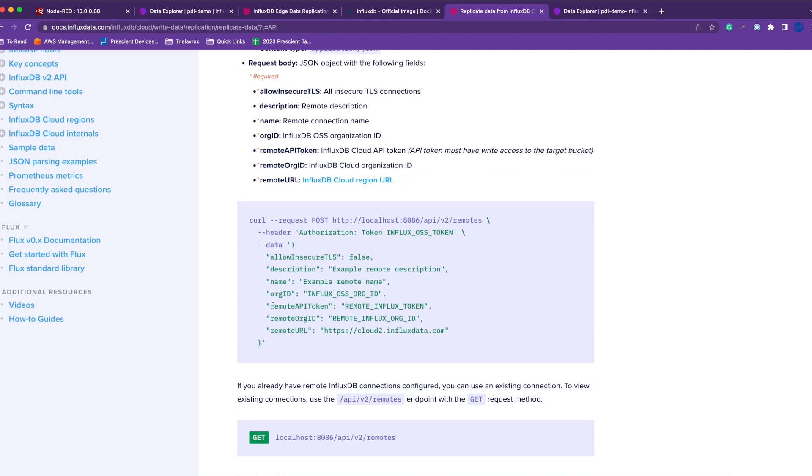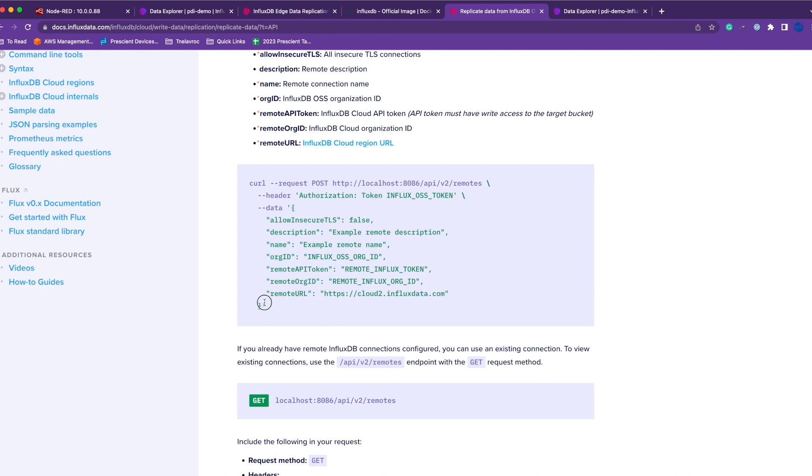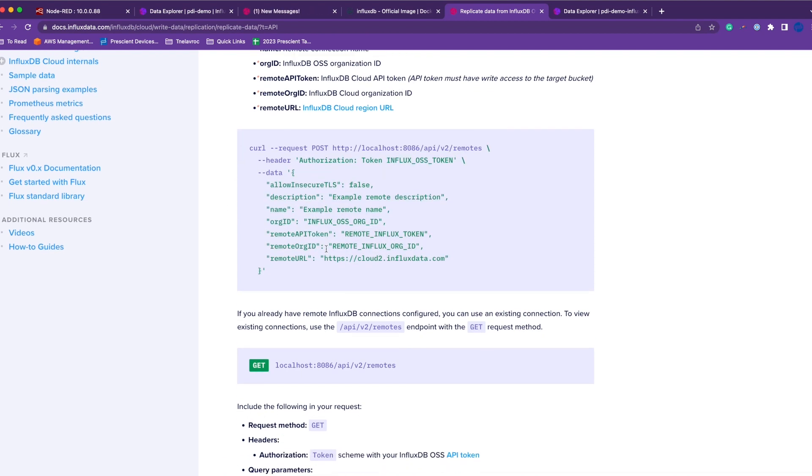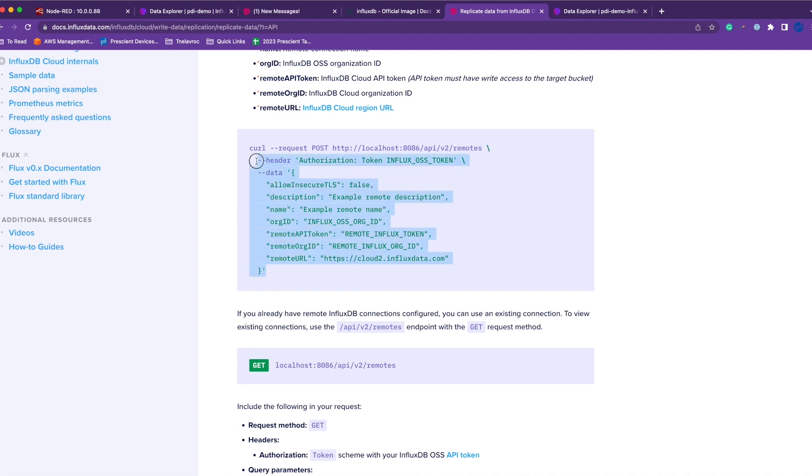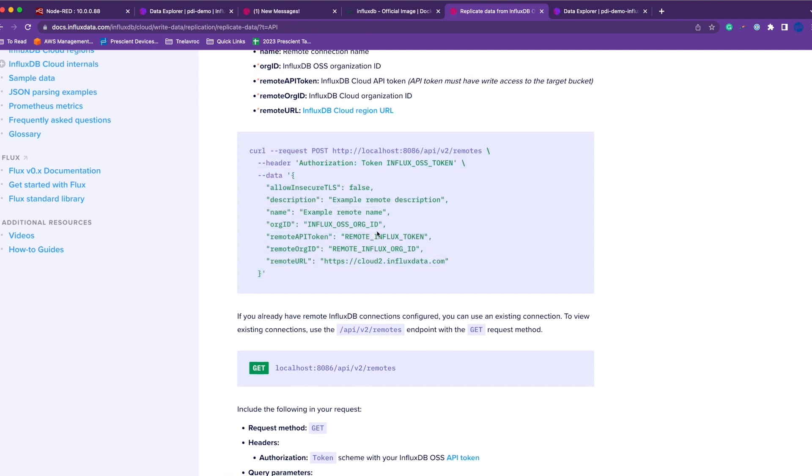Once you create a remote connection, your local InfluxDB is connected to your cloud InfluxDB. This step will give you a remote ID, and that's what you'll use in the next step. I've already run these commands on my local machine, and to keep my confidential information well confidential, I won't be running these commands again. You can run this on your local machine or on your edge device.